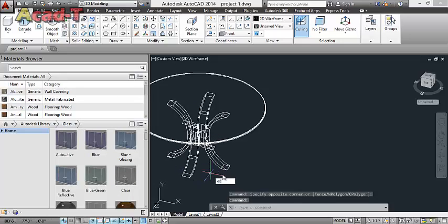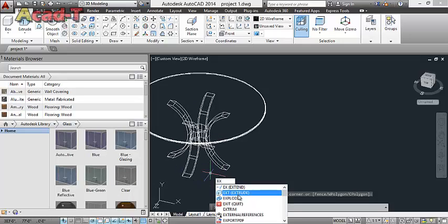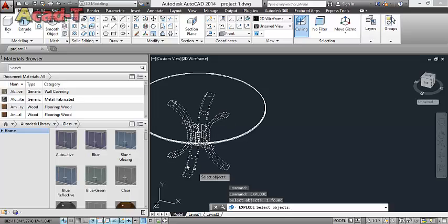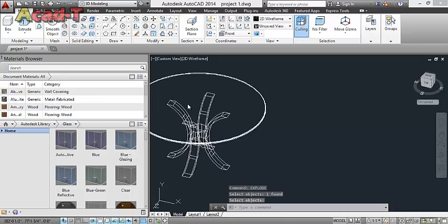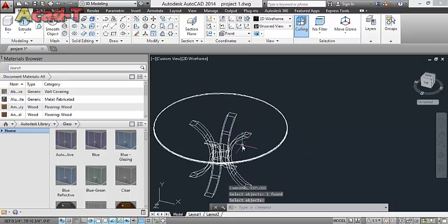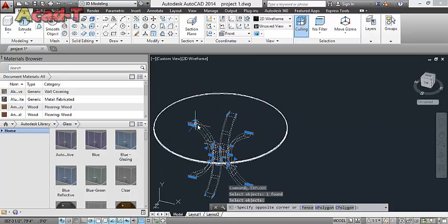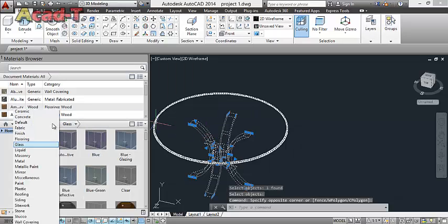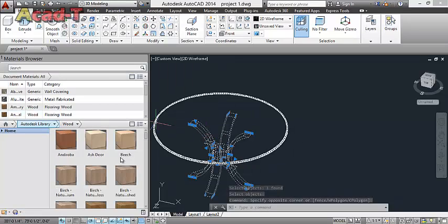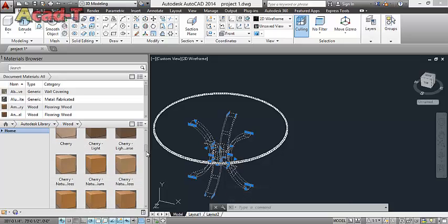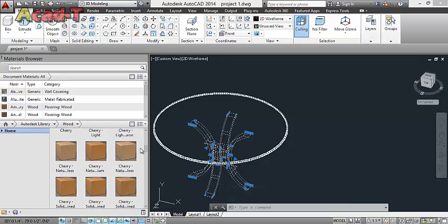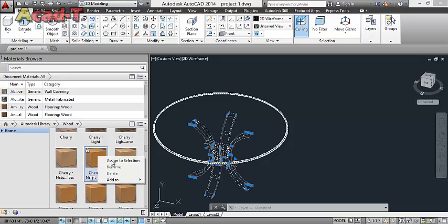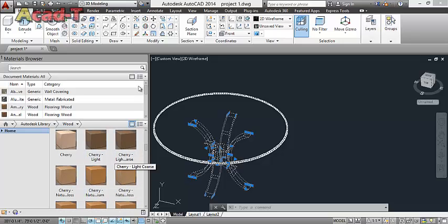Use explode and select this. Wood. And this.